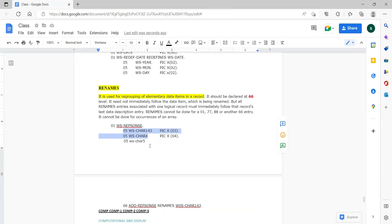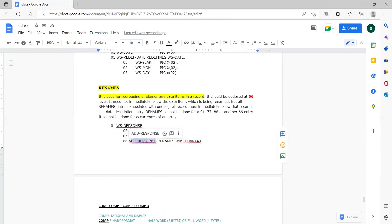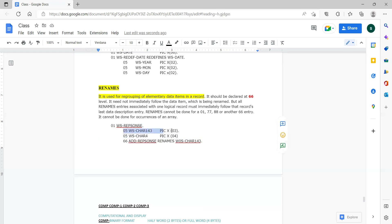Are there any questions with respect to this? I want you all to understand these concepts because these are compulsory interview questions. Renames is used for regrouping of elementary items. Here, these two items are renamed with a new name — add response is the new name. I am only renaming one elementary item, not two.